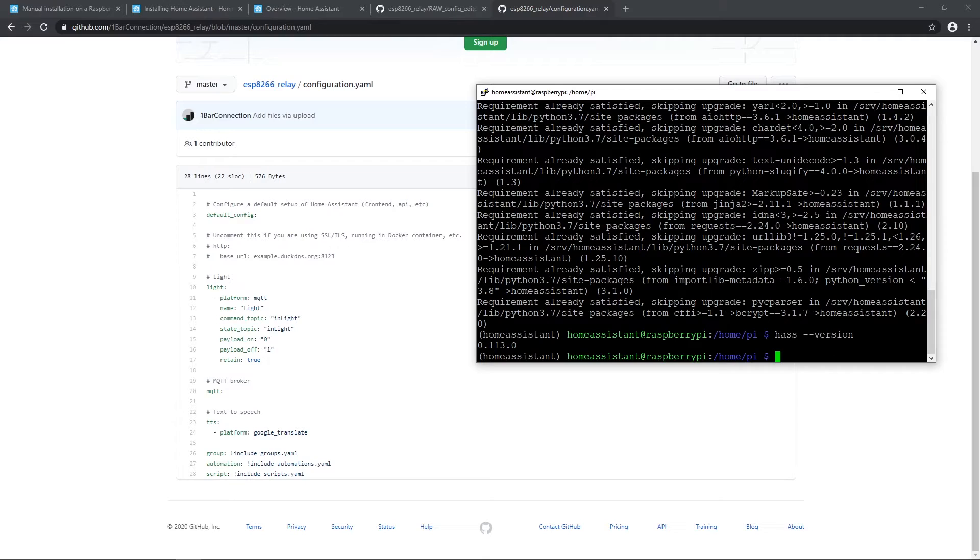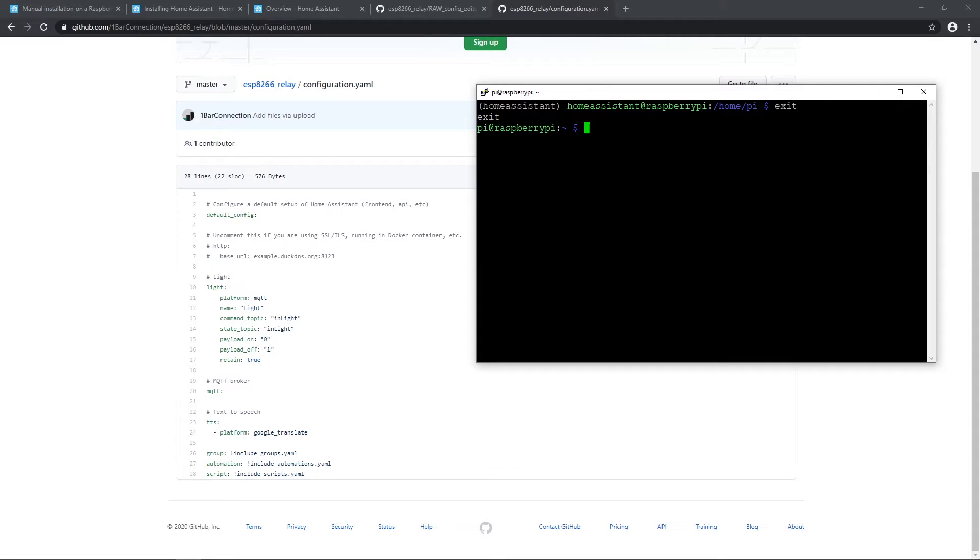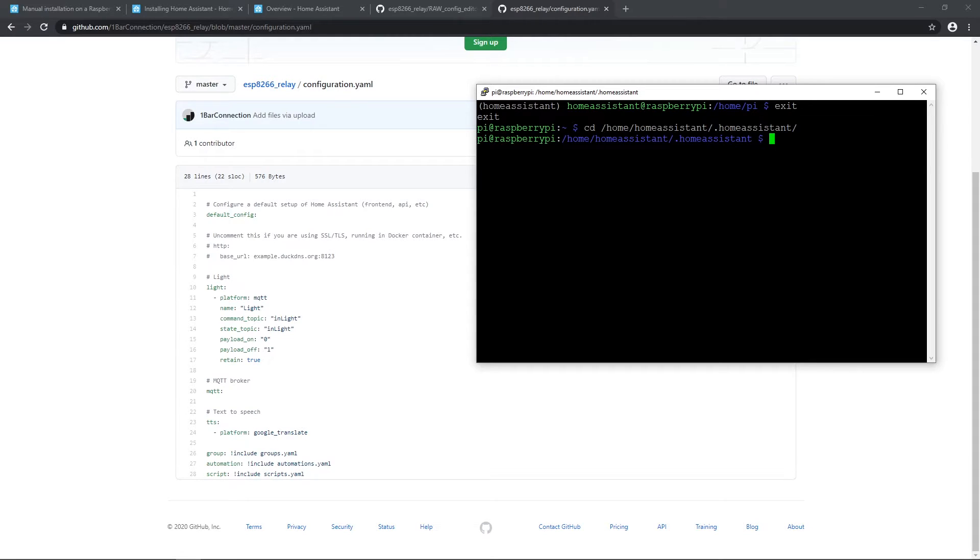After that, open PuTTY. By the way, here you can see the version of my home assistant. Let me clear that and exit home assistant virtual environment. So you should be pi user again.